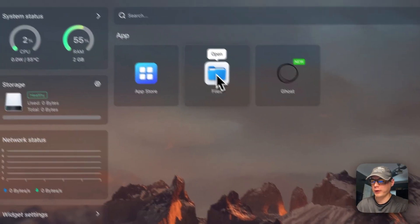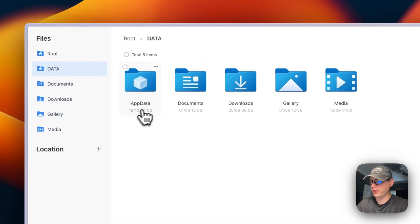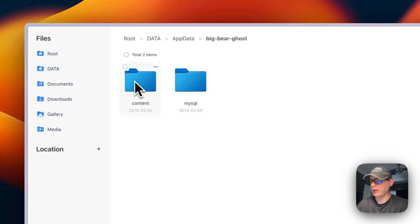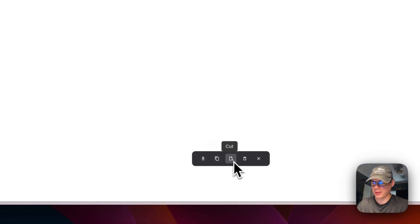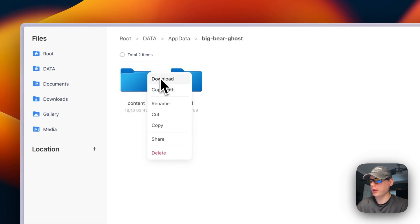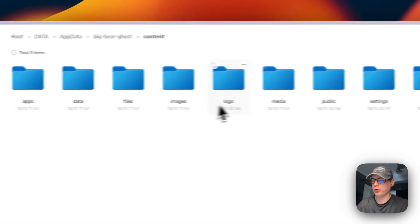Now I'll show where the volumes are stored. In CasaOS, you can go to the Files app, navigate to 'App Data', then 'big-bear-ghost'. You'll see a 'content' folder for Ghost content and a 'mysql' folder for the database. You can check-mark files to download, copy, cut, or delete them, and you can navigate inside directories to see more files.